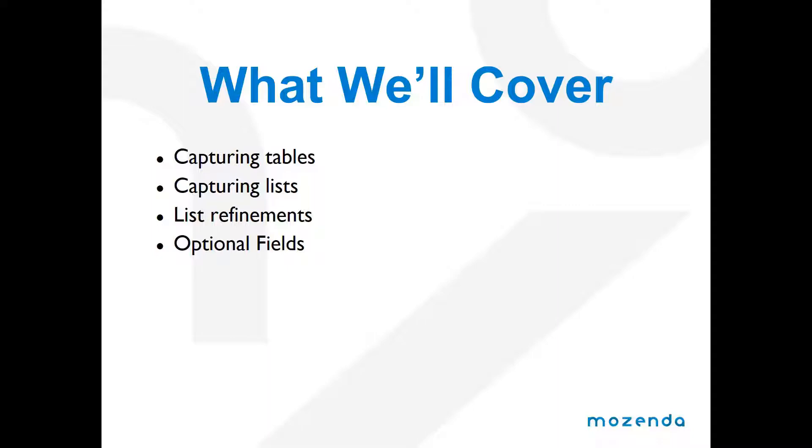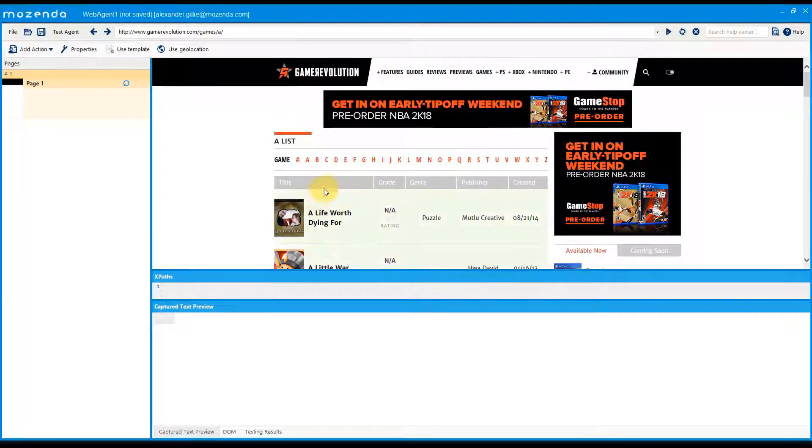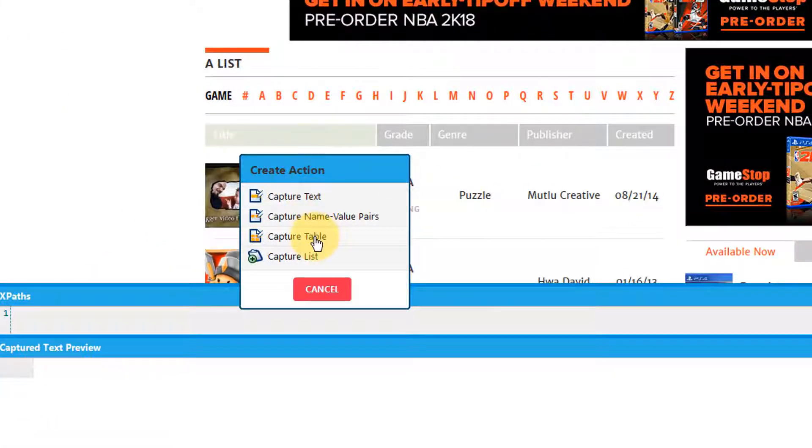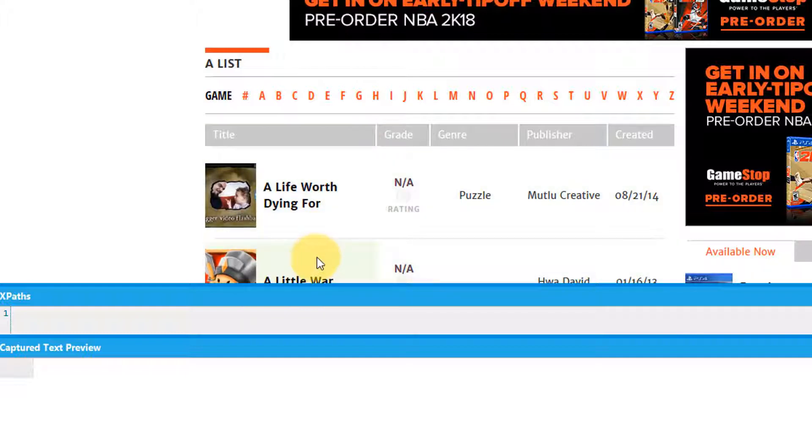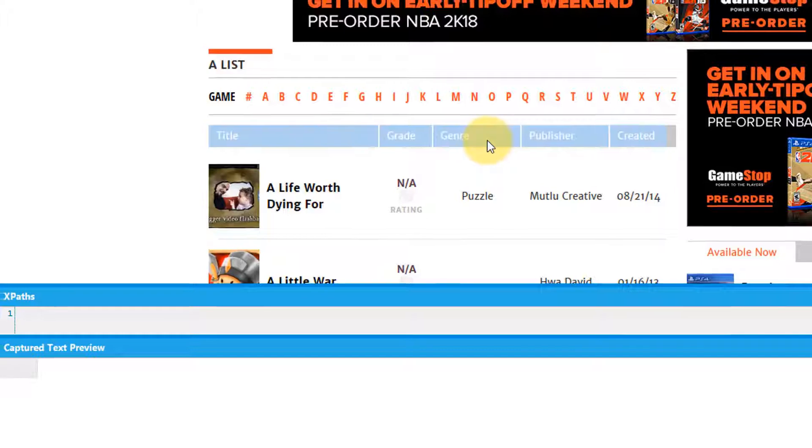Let's go ahead and do a demonstration of how to capture a table. First, click anywhere on the table and then select capture table. Next, you want to select your headers. Click one header and then click another header.